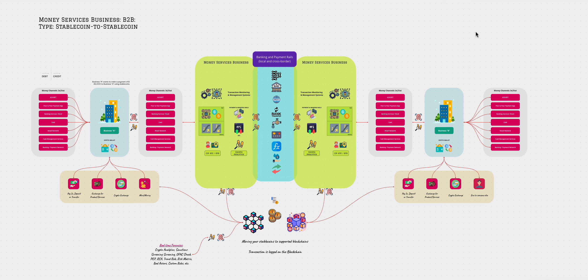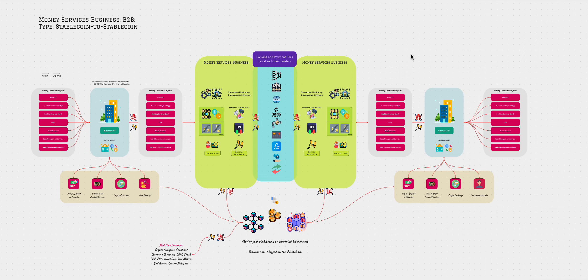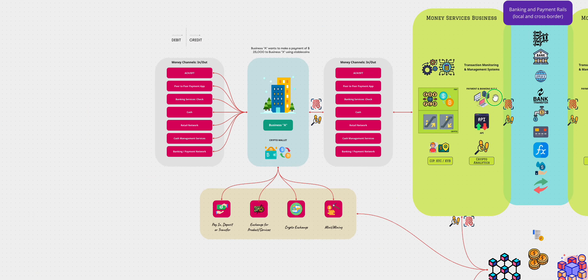What this is showing you is a zoomed out ecosystem. We will go through each part of what it looks like when a money services business on each end of the border is involved in the transportation of crypto. The assumption here being that the crypto is either accepted on one or both sides of the border with the MSP. And this is a business to business transaction. So let's get started.